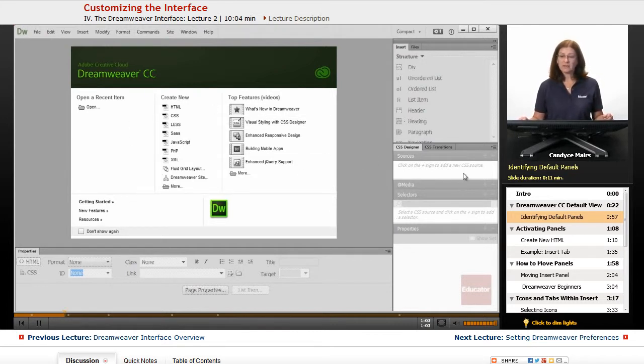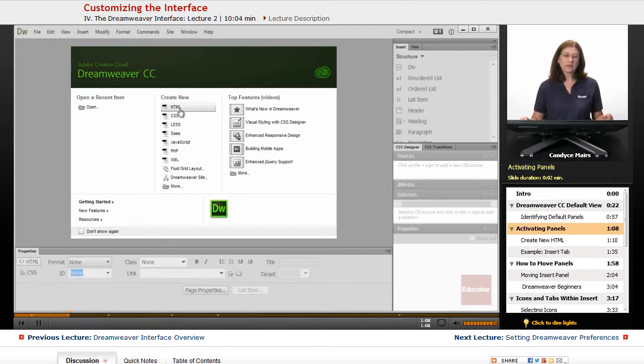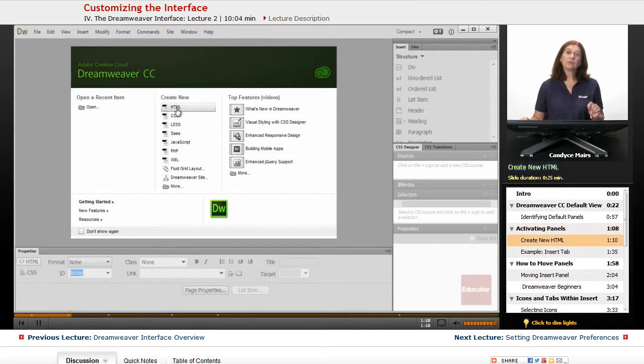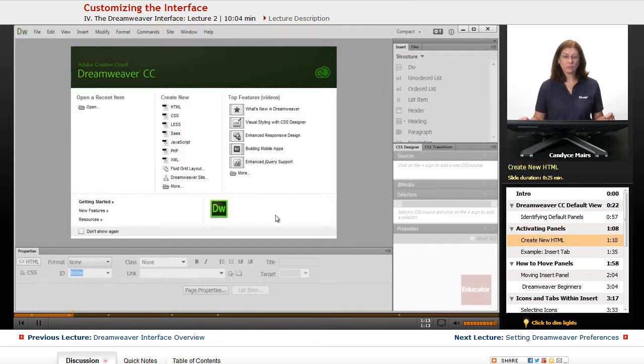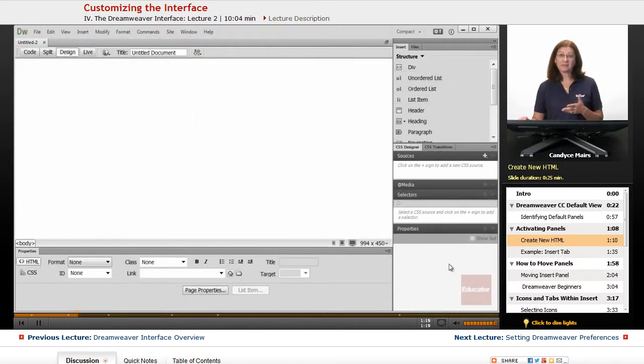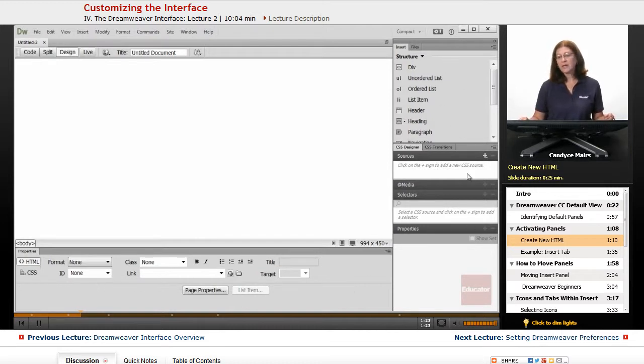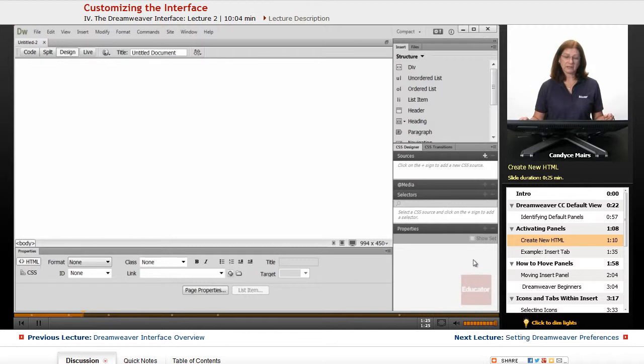Now you can see things are grayed out throughout the panels, both at the bottom and the side. So what I'm going to do is click Create New HTML. This button right here in the Welcome screen is going to open up a new page, and now my panels have all been activated.